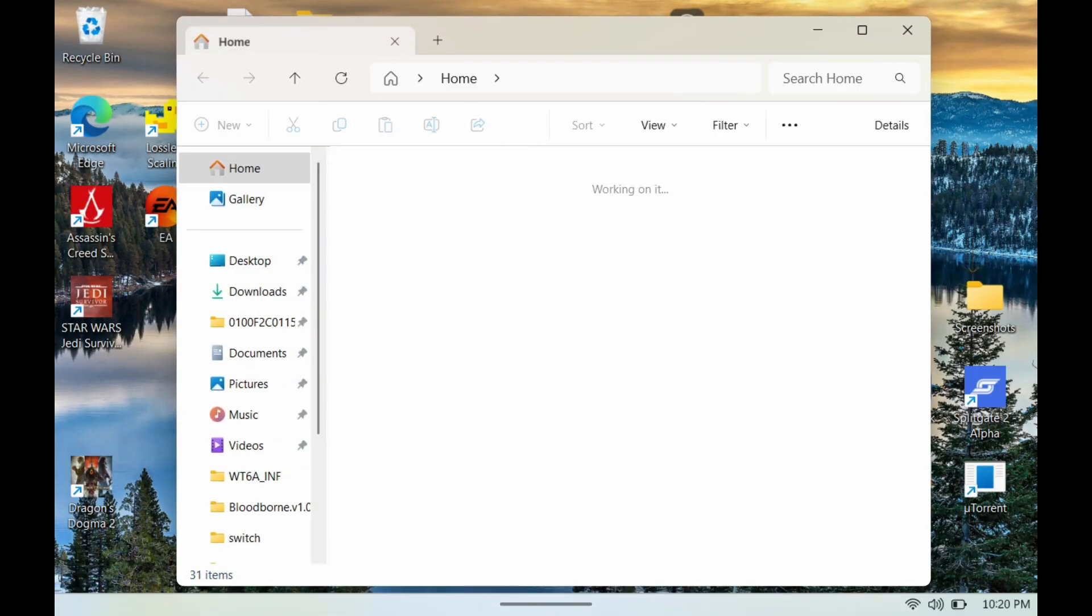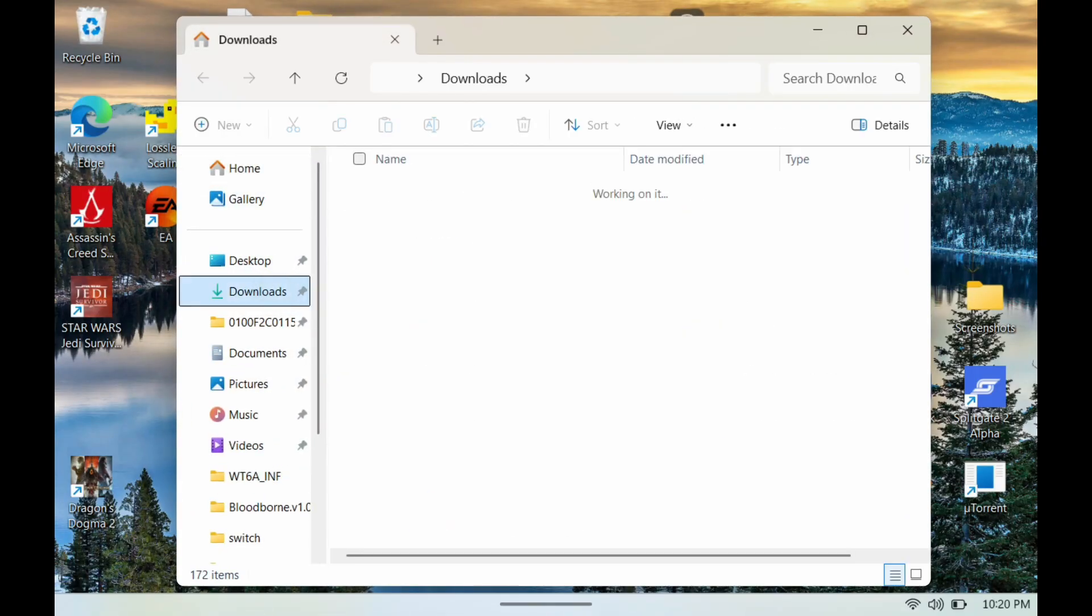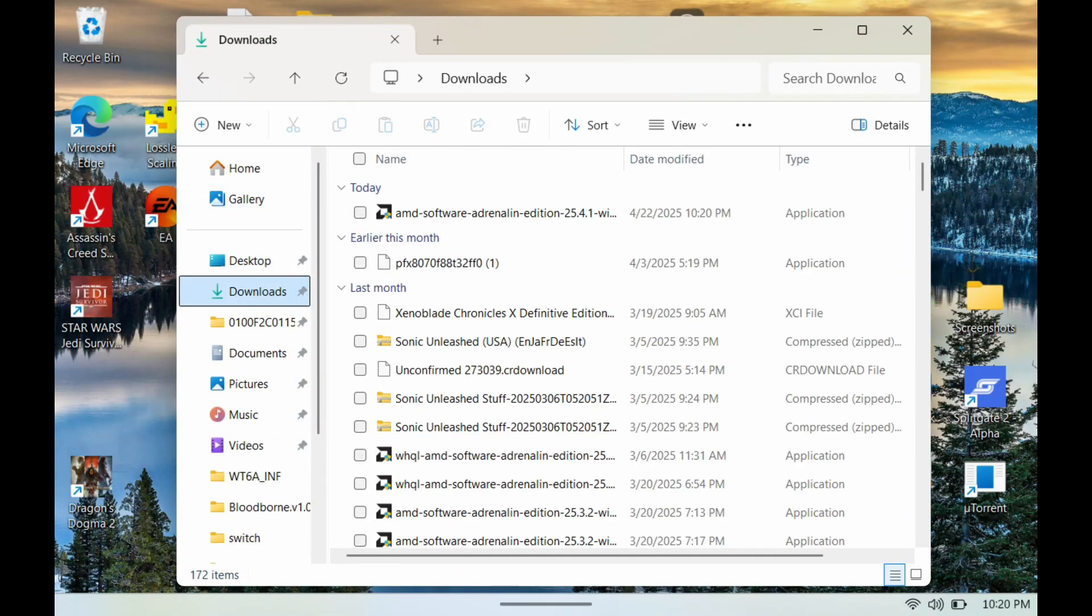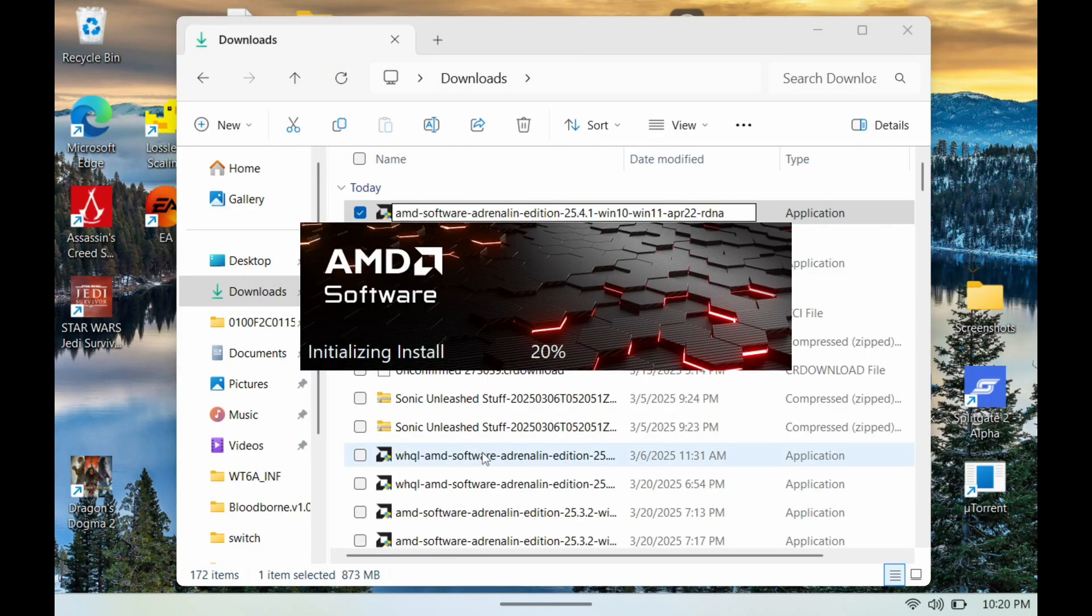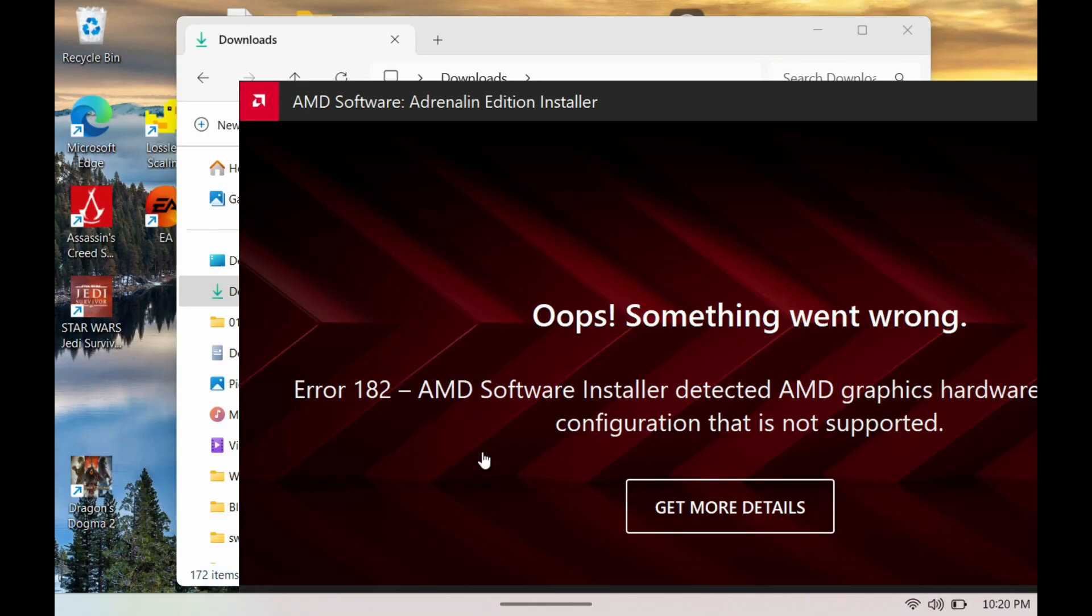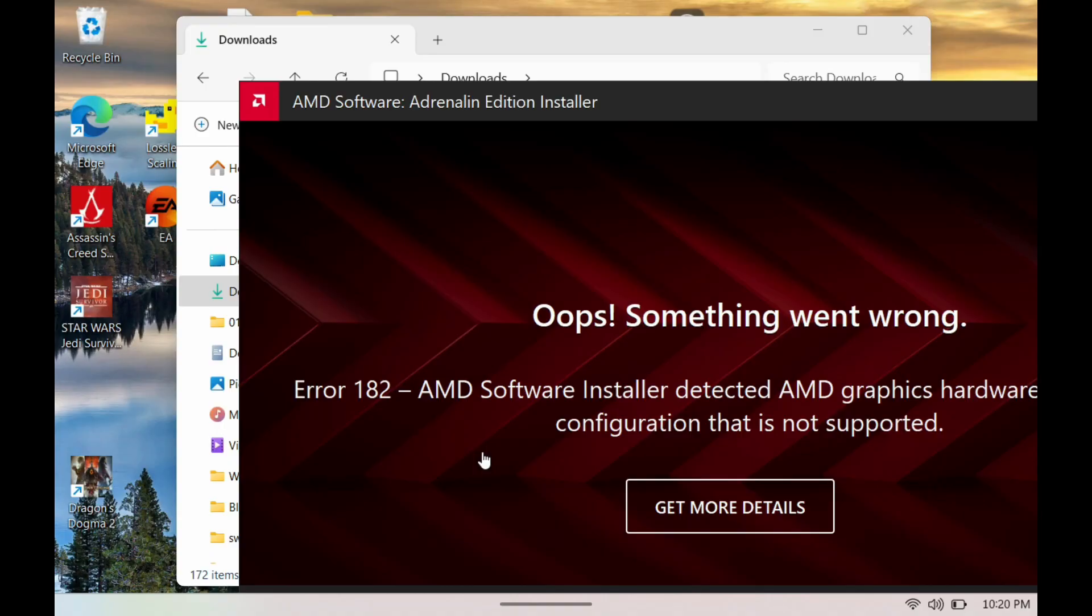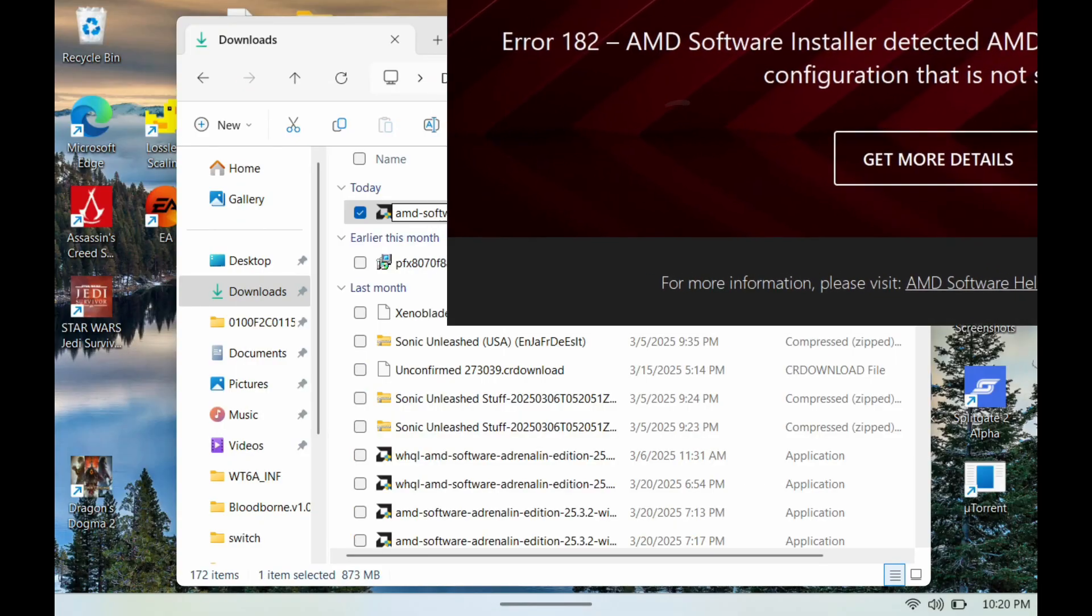Alright, so now we're going to go to File Explorer, we're going to go to Downloads here and we're going to see it right here. Next thing I'm going to do is just double-click here and just let it install. It is going to run into an error but that's okay, it's supposed to happen.